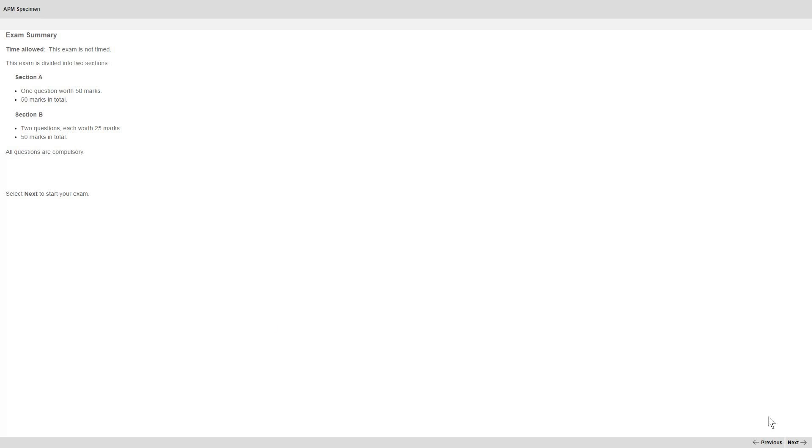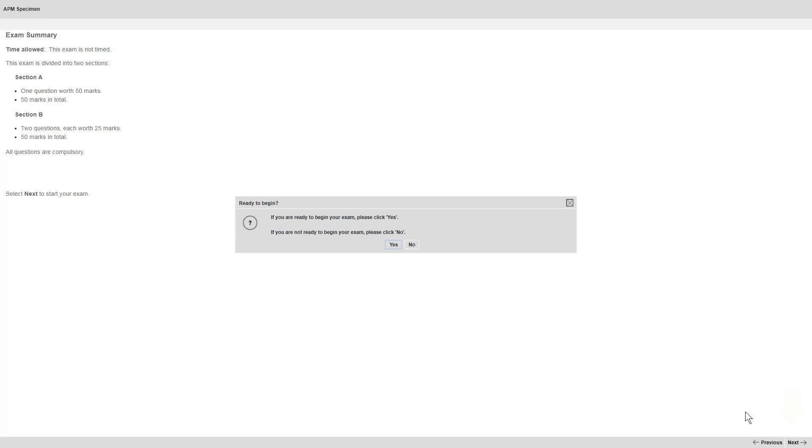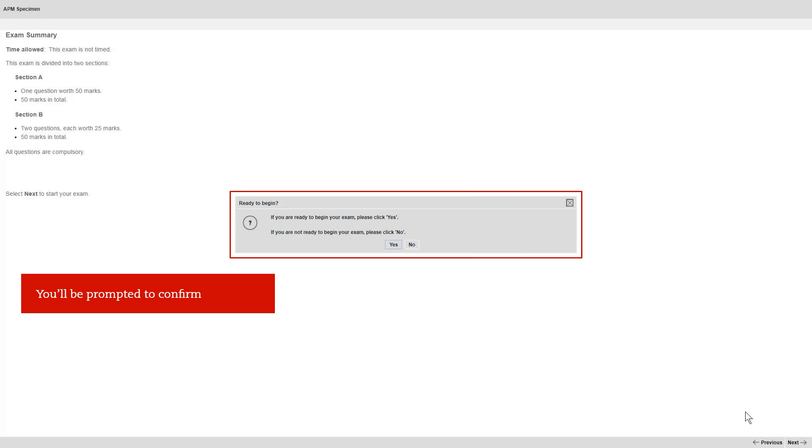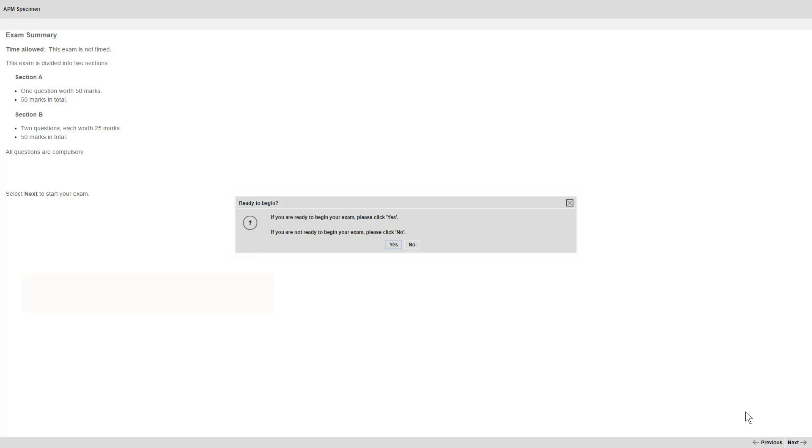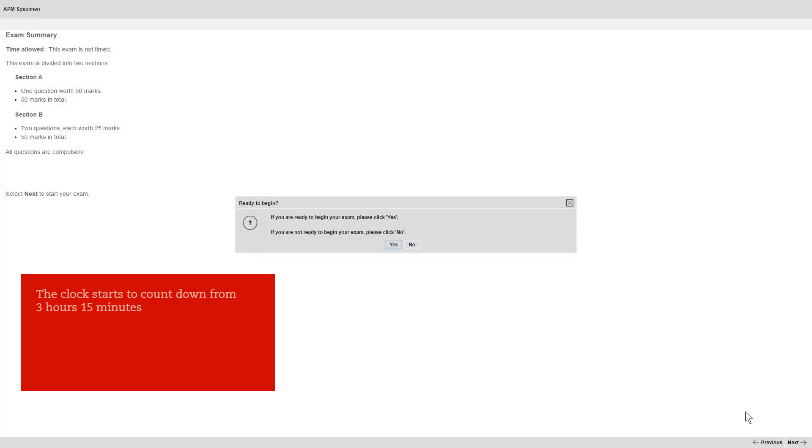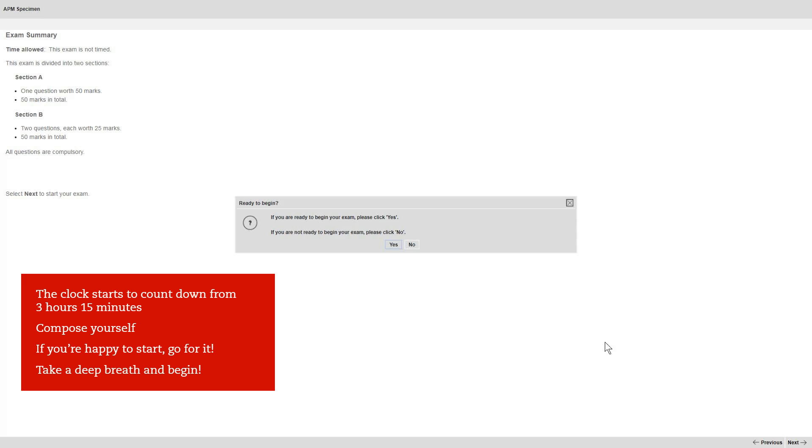So if you select next now, you'll be prompted to confirm that you want to start. From the moment you select yes, the clock starts to count down from 3 hours and 15 minutes. Compose yourself. If you're happy to start before the 10 minutes are up, then just go for it. Take a deep breath and begin.